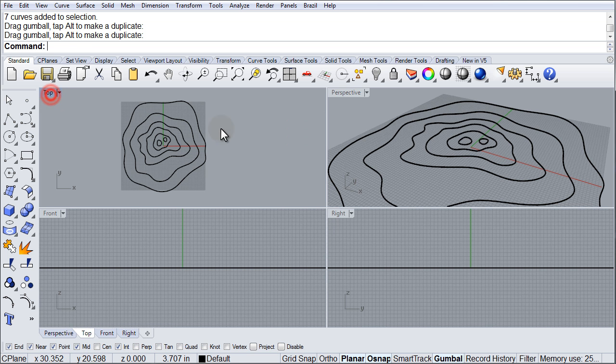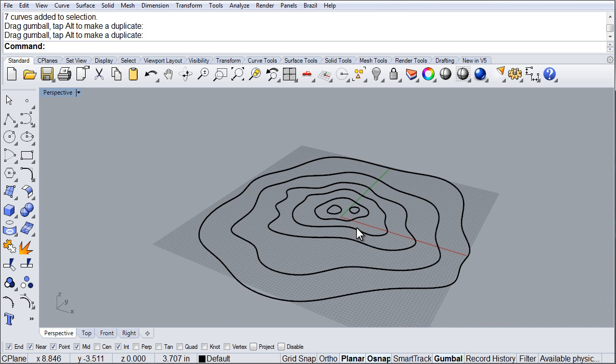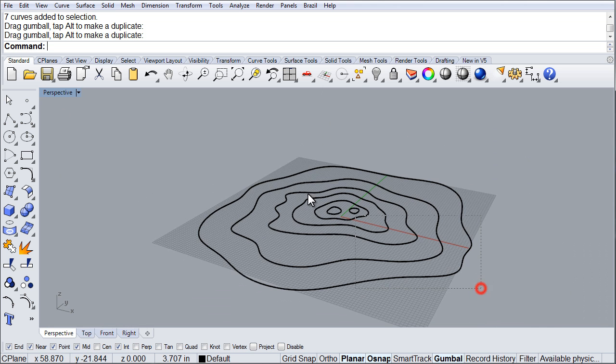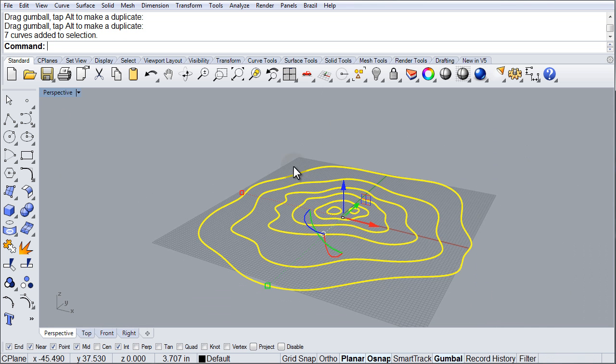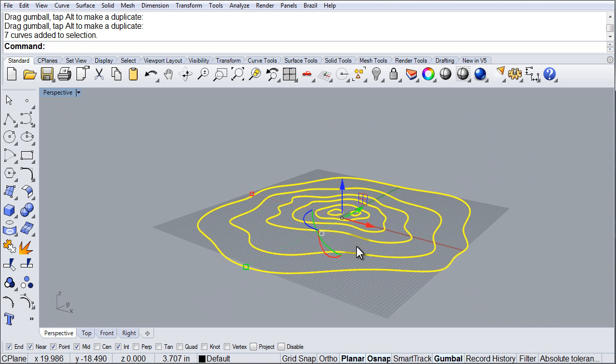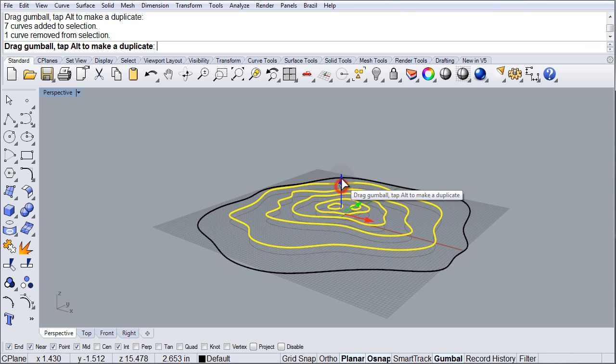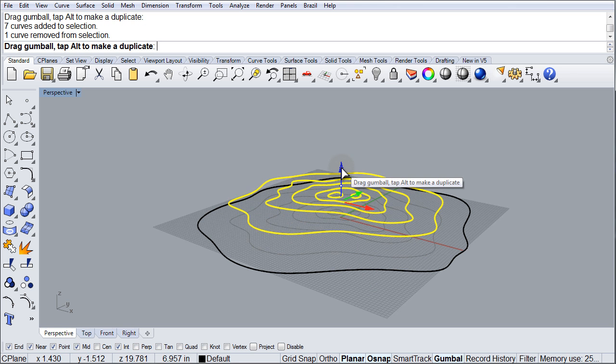So here is the island topographical lines that I drew. Let's go over to our perspective view. And what I'm going to do is I'm going to highlight these curves. And I'm going to use my control key to deselect the outer one. And then I'm going to move these guys up.